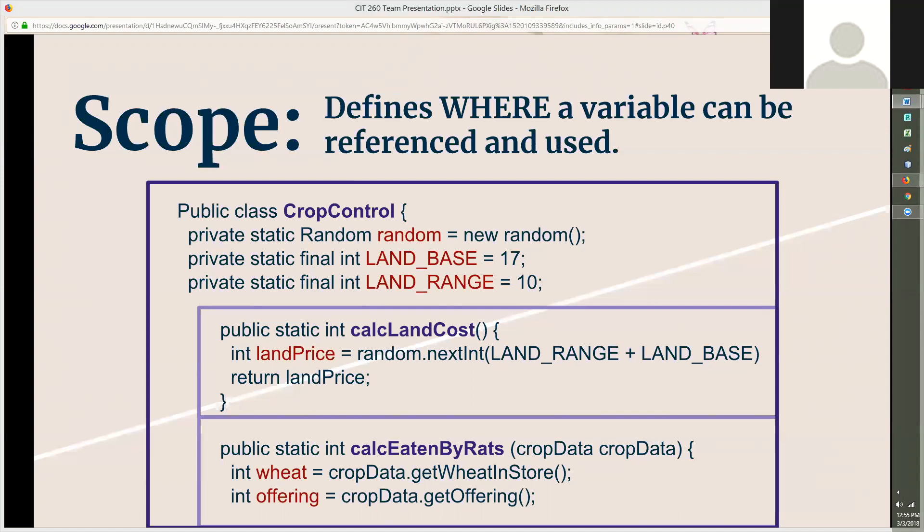Next in the CropControl class, my team created a method block called calcLandCost. It has its own variable called landPrice. calcLandCost can access the variables random, landBase, and landRange even though they are defined outside of its own method block, because calcLandCost is contained within CropControl. LandPrice, random, landBase, and landRange are all within its own scope.